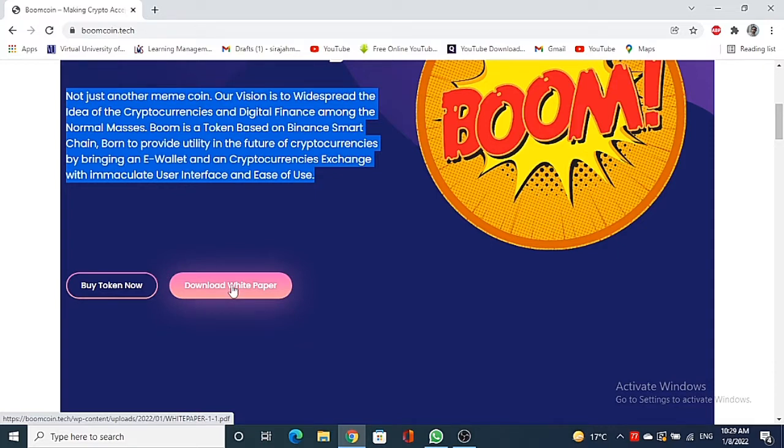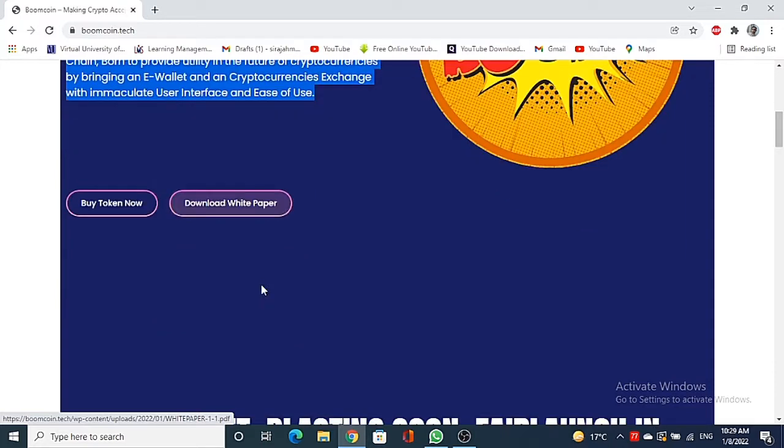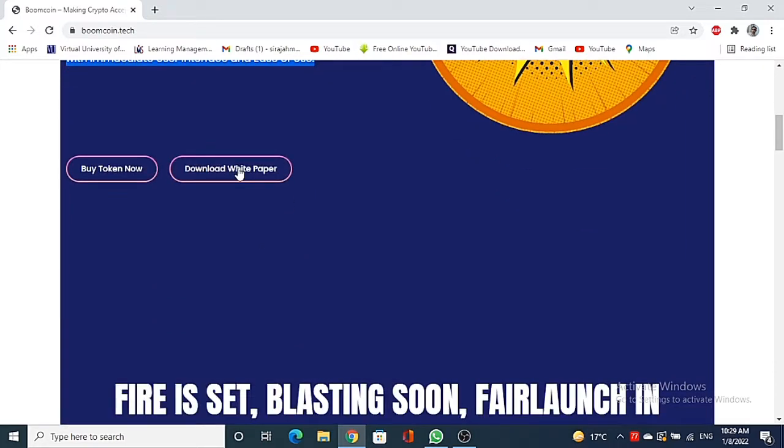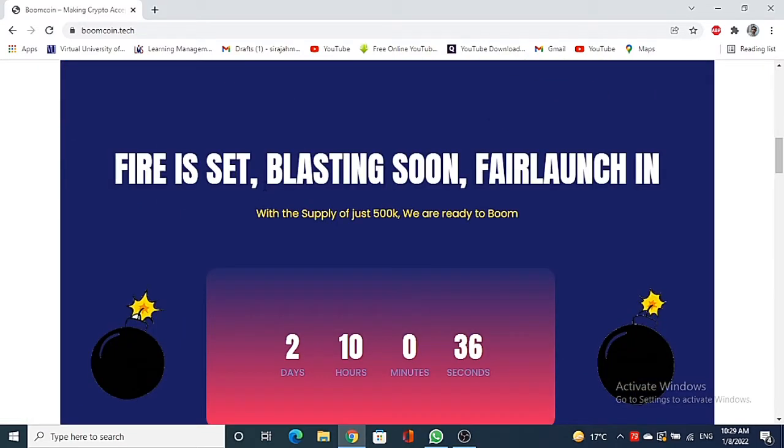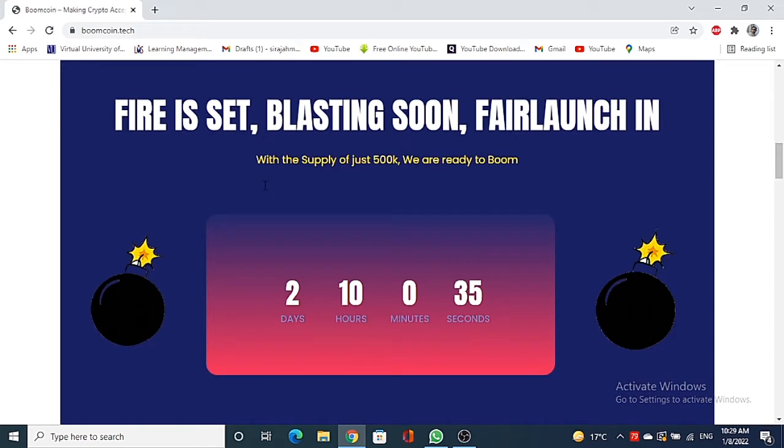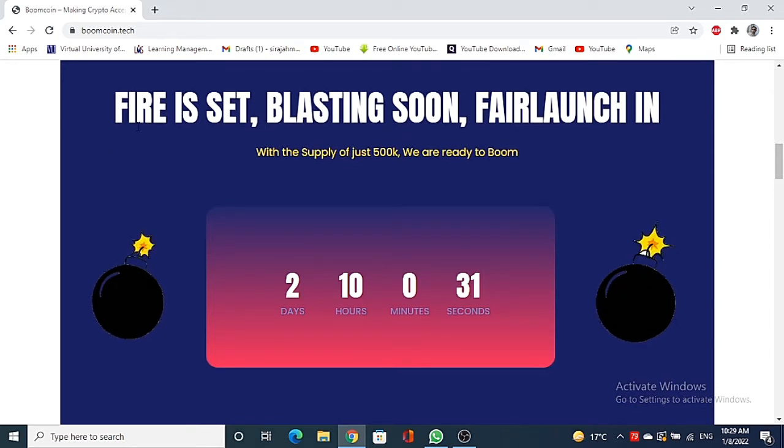Therefore I request you not to miss this opportunity because the newly launched coins are very profitable. Here is white paper. If you want to download it, you can click on this option download white paper. In the down you can see with two days and ten hours left until launch, you can buy this token as soon as it launches.